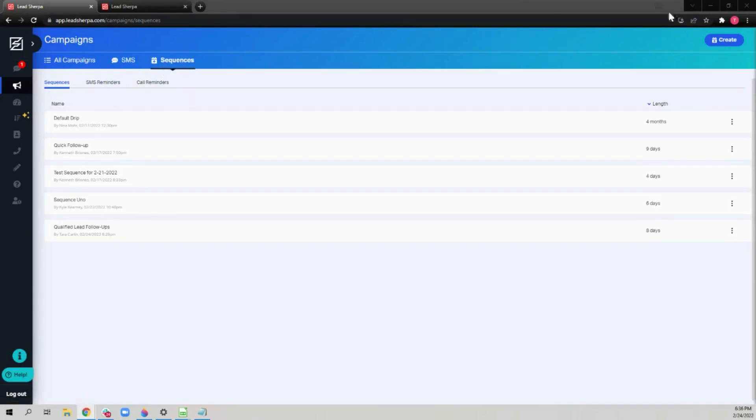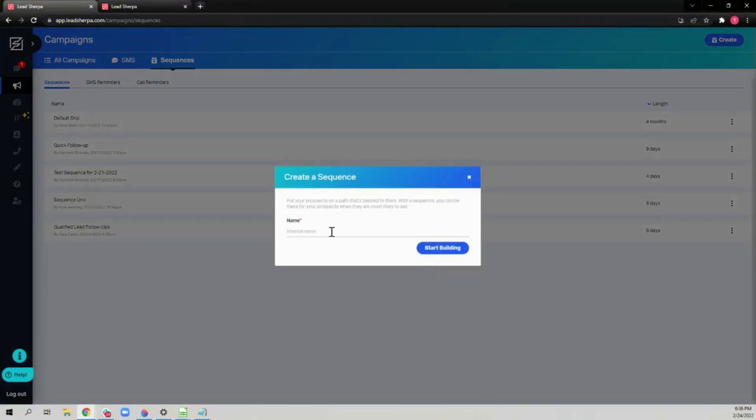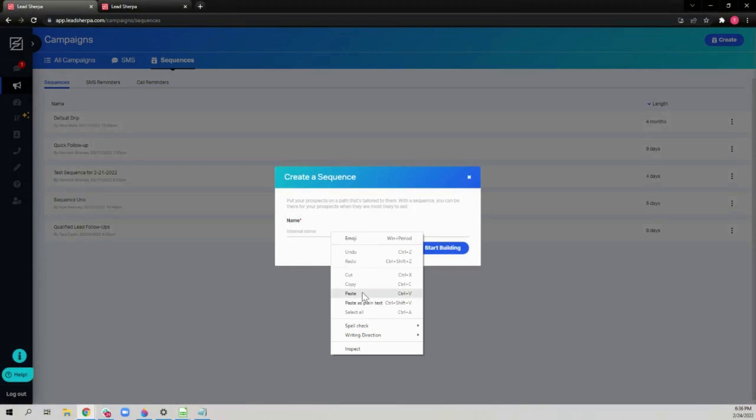To make a new one, click create, give it a name, and start building.